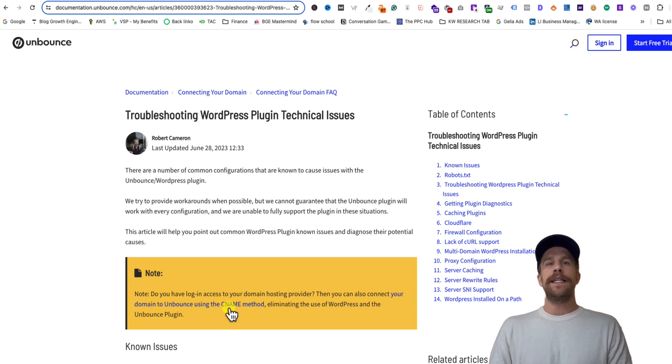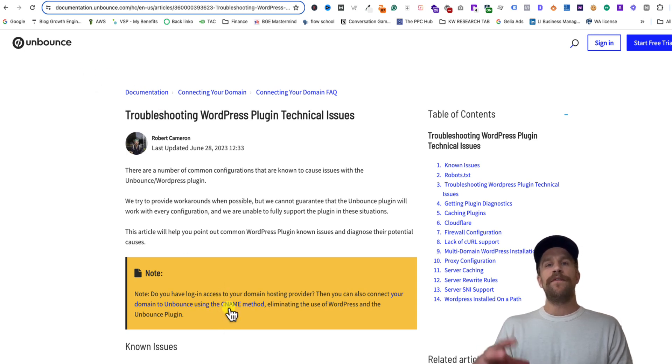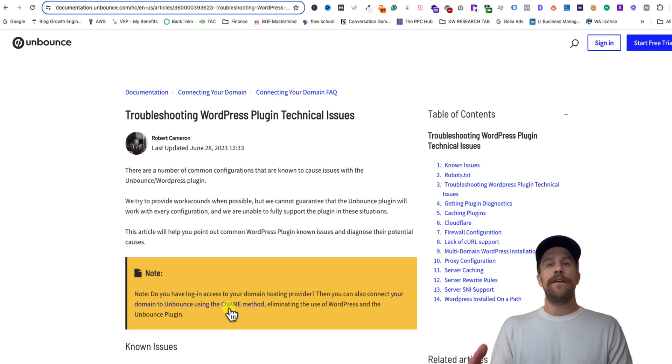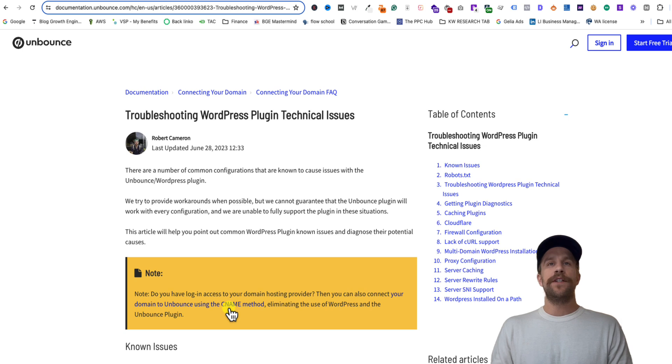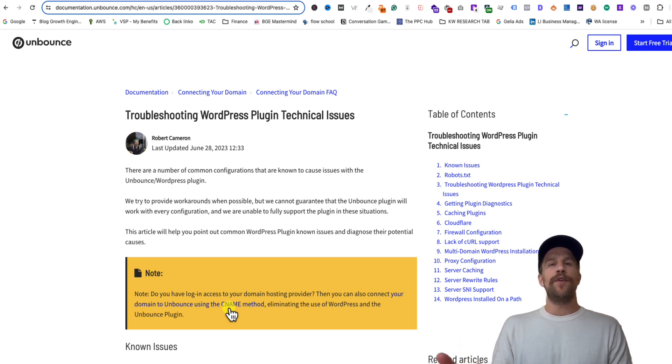using the CNAME method, so going into your domain name provider and adding in a new CNAME record. I'm going to make a video on that next, so I'll put a link for that in here too, just in case the WordPress plugin isn't working for you. You can also do that method, which is a little more manual but still pretty easy to do.